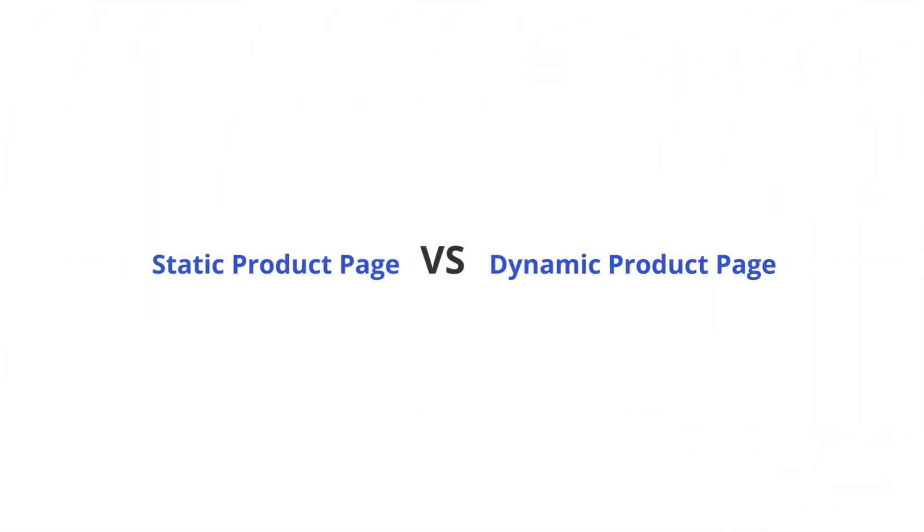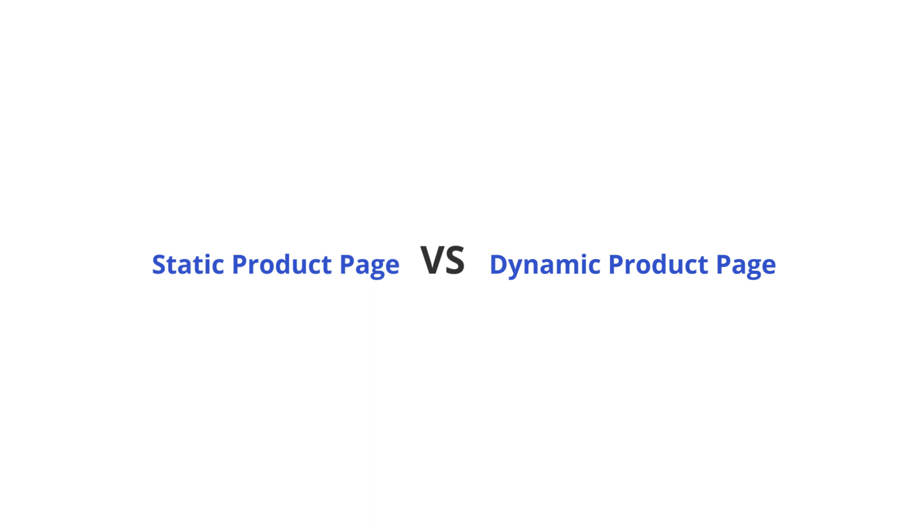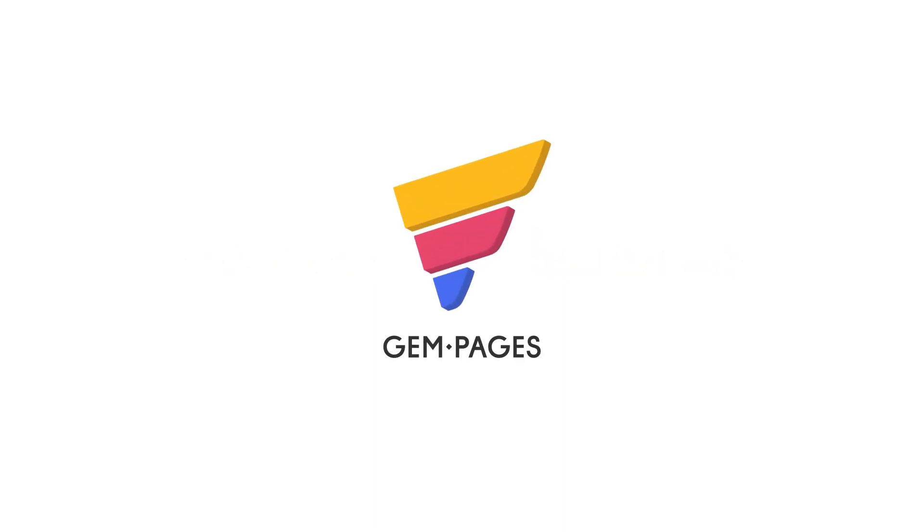Okay, now you have learned what the difference is between static product page and dynamic product page. Comment below your thoughts or ask us any questions. Thanks for joining us and see you in the next video.